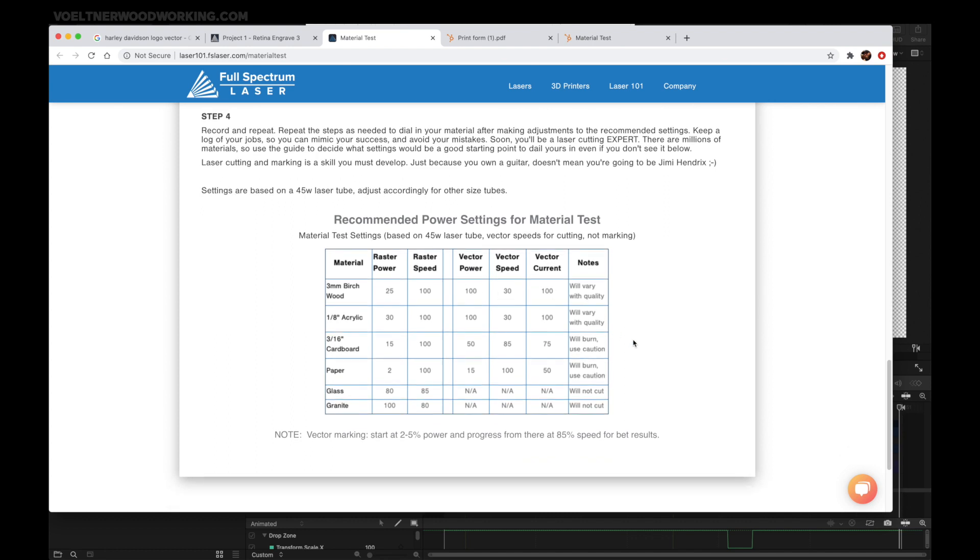I reference this chart from time to time so I know what settings to begin with. Then as my laser gets older and has more use, I may need to adjust those settings. I'd recommend that you keep a log close to your laser so you know what settings to use.